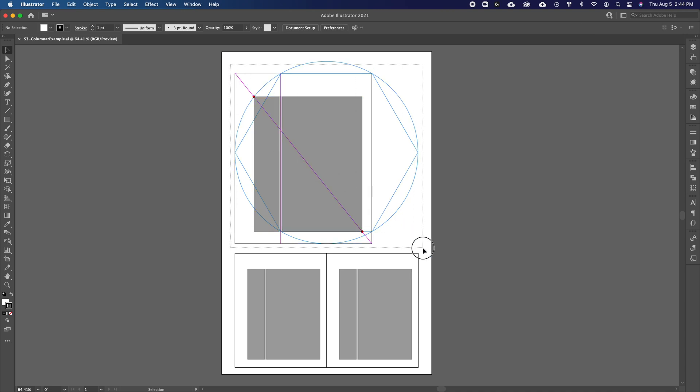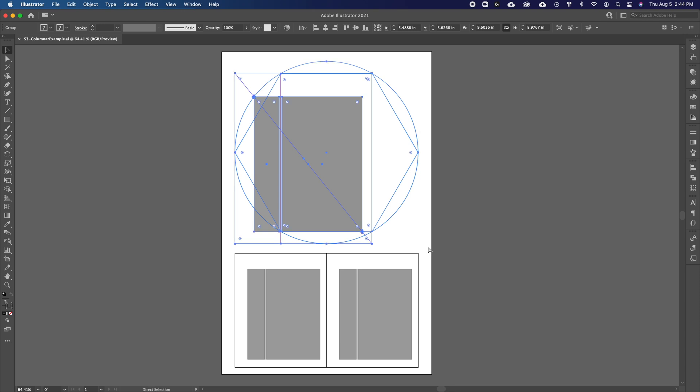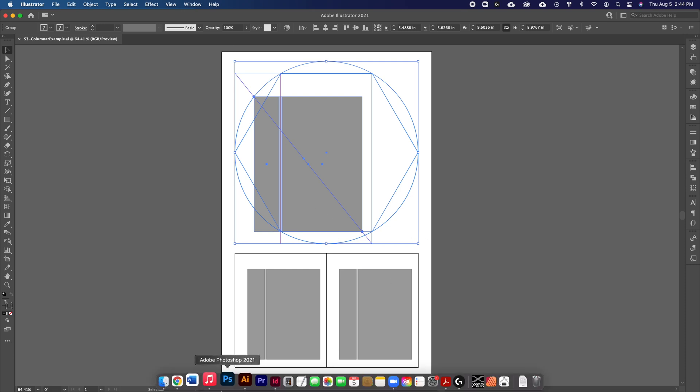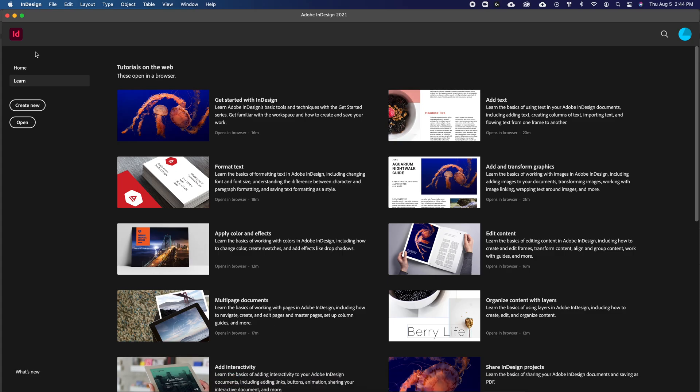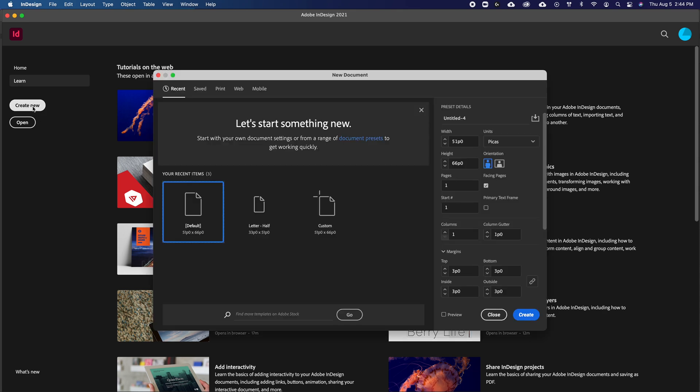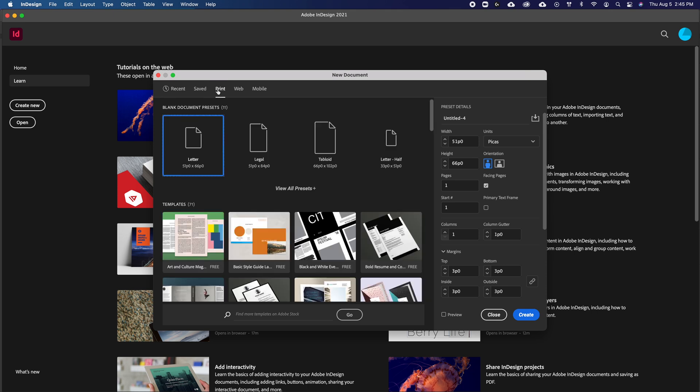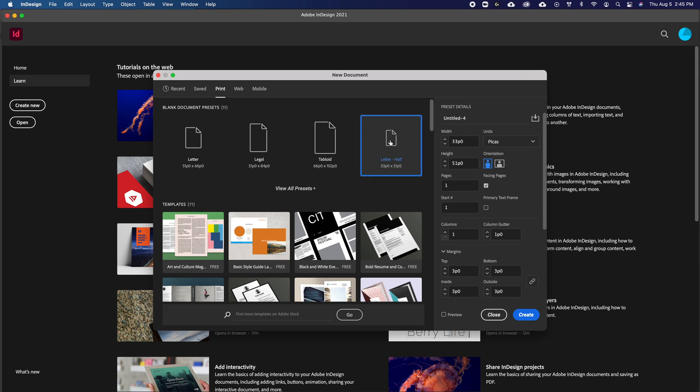So first I'm going to copy this graphic from Illustrator and place it into InDesign. So just copy that, and then I'm just going to go to InDesign. So before I paste it in, I'll have to create a new document. And I want to use a half letter because I want to make a zine or a small publication. So I'm going to click on letter half here, and for international sizes, it would probably be about an A5.